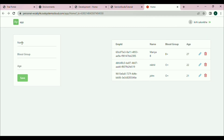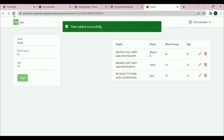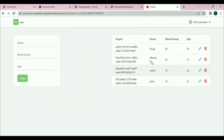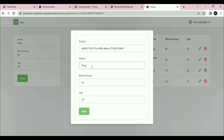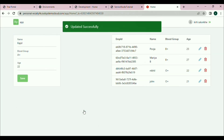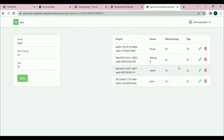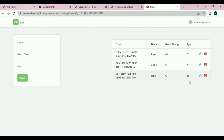We can see the form here. Let's provide the details: name, blood group, and age. When we click on the save button, data will be saved in the database. On the right hand side we can see that data is displayed in a table format. Let's click on save — data added successfully, we got the message. Let me refresh once. Here we can see the data is added. If I click on this pencil icon we can update the data — let's change the name, blood group, and age, and click save. Here we got the message: updated successfully.